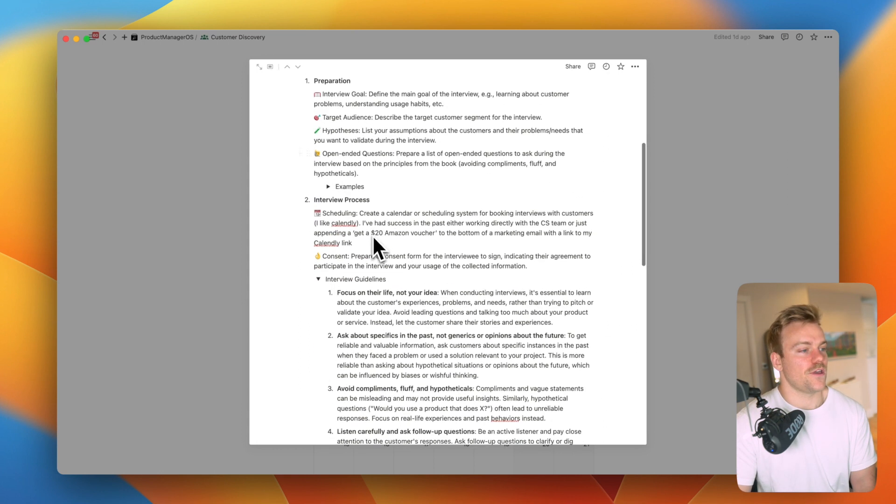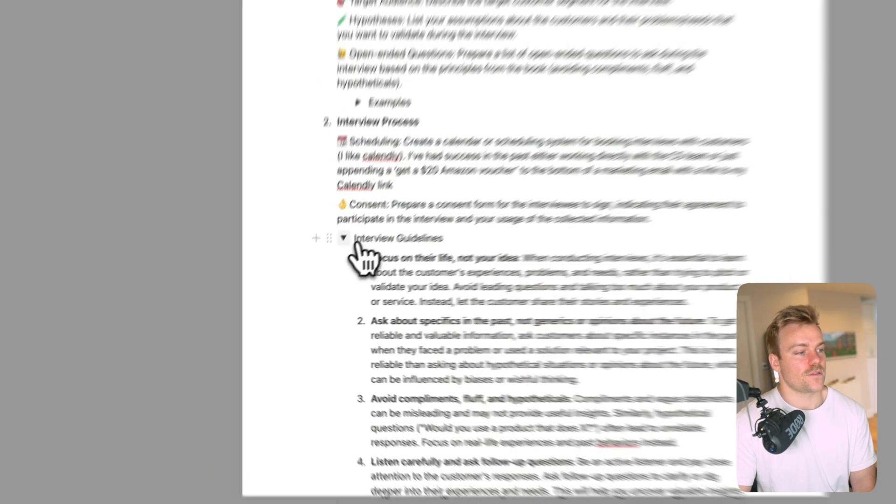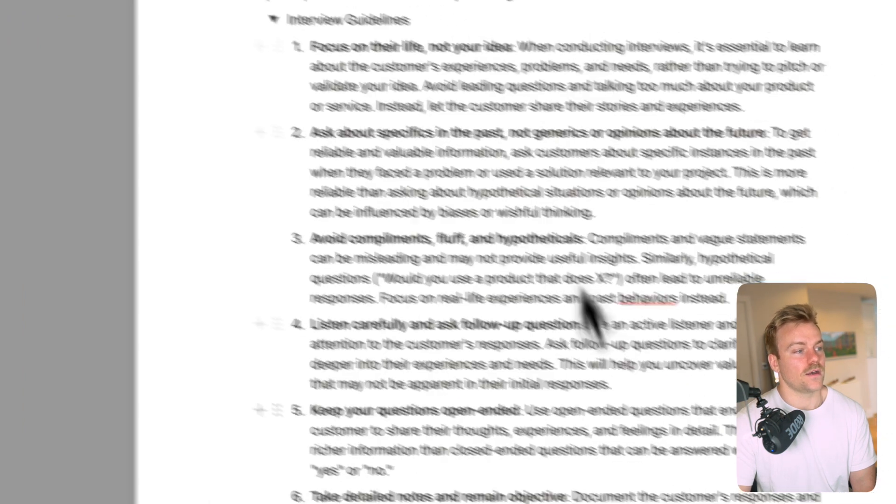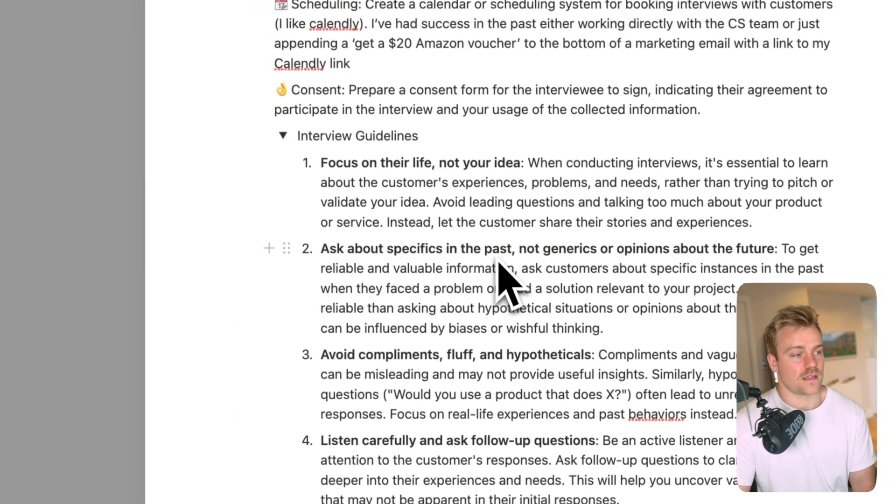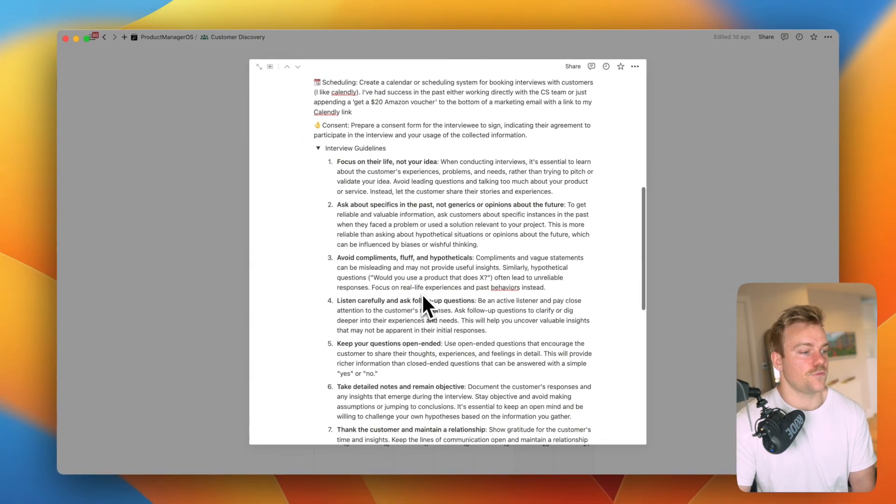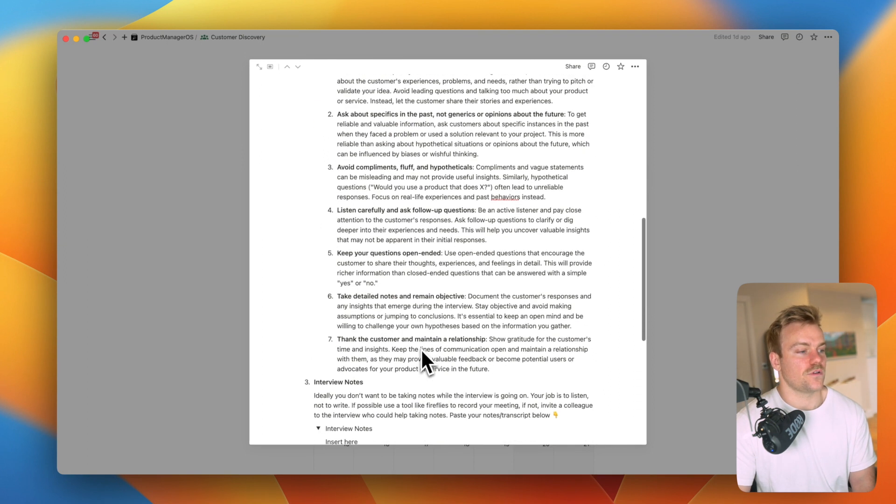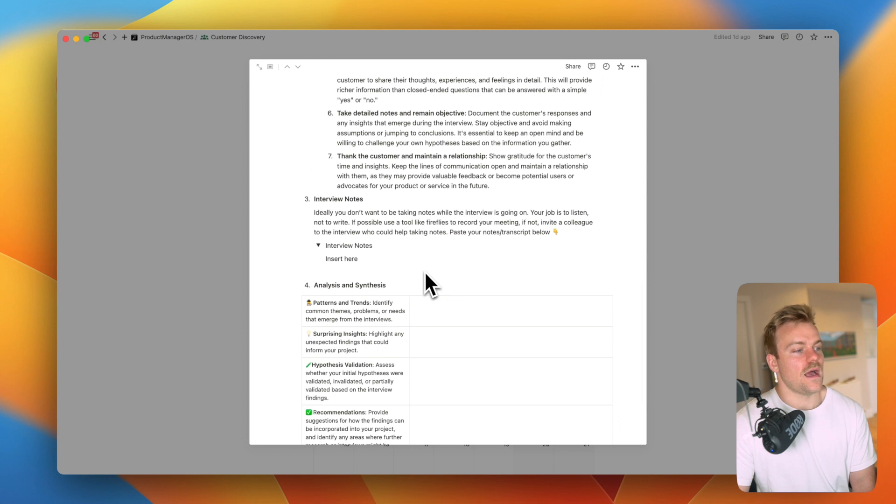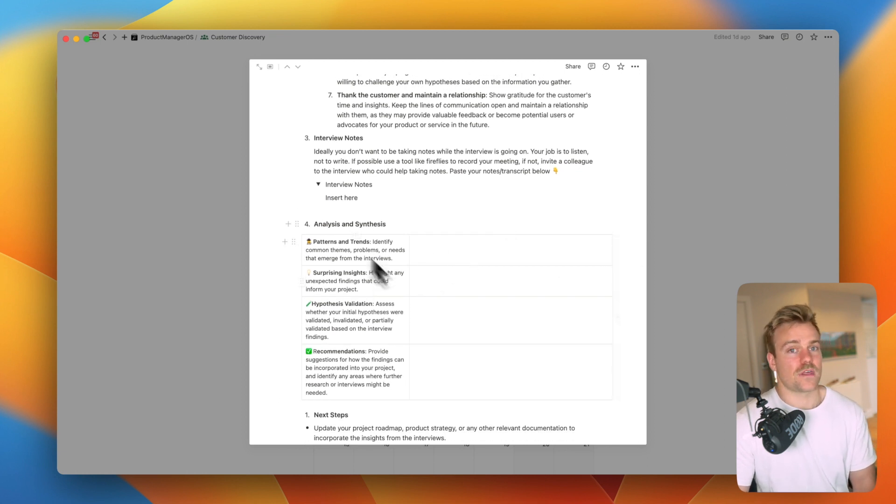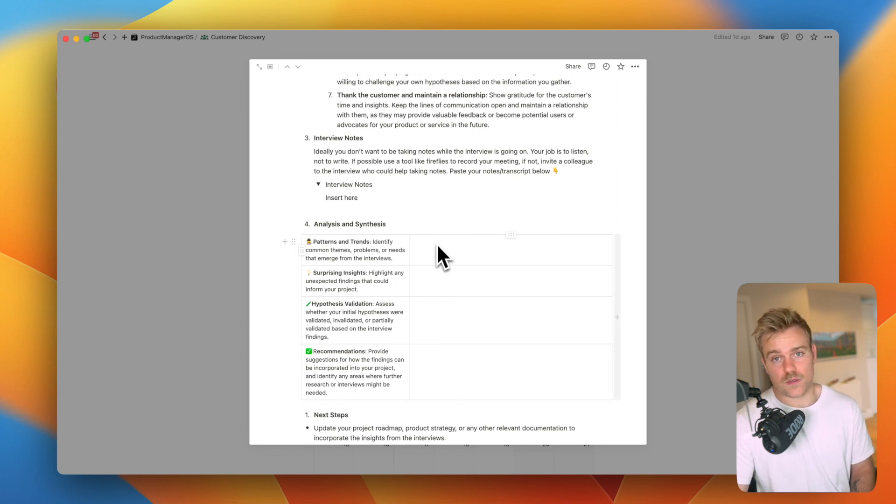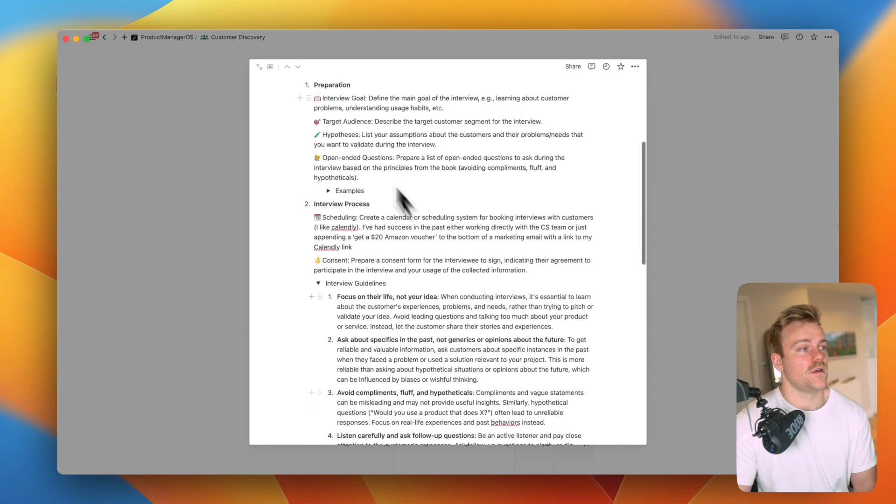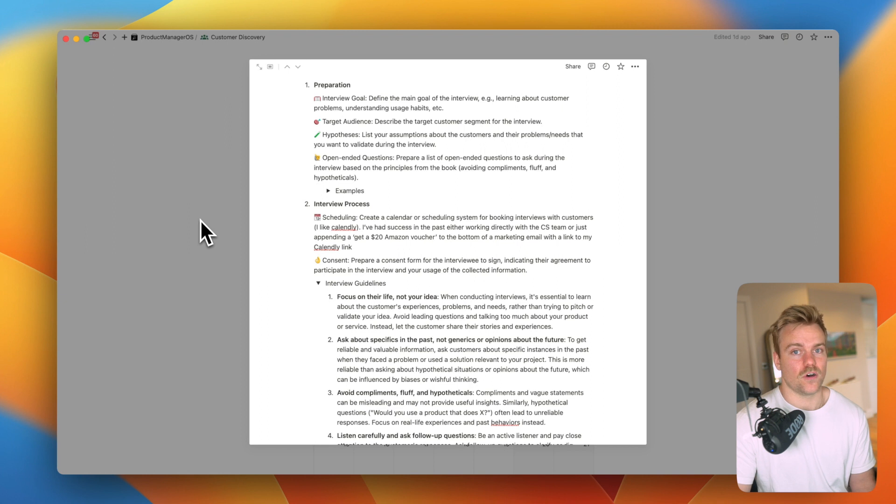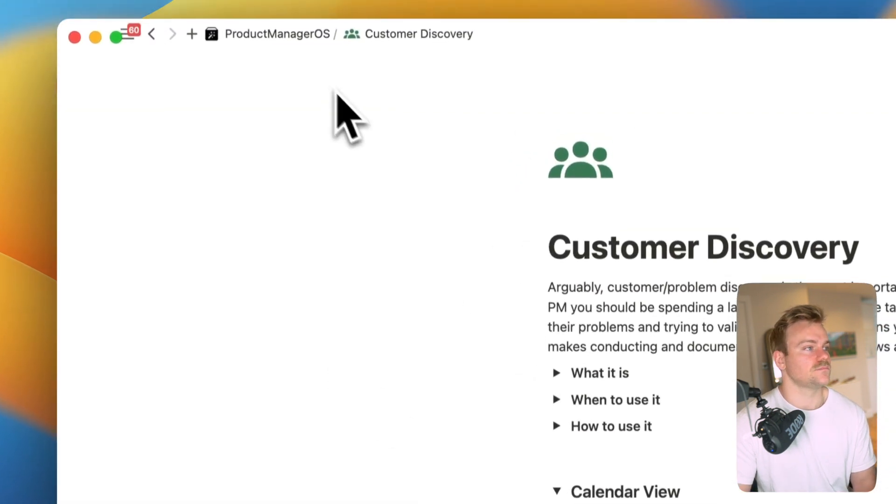So within here we've got a preparation section, we've got the interview process itself along with interview guidelines with really sound advice such as focusing on their life not your idea, keeping your questions open-ended and also taking notes. And then we've got the final section which is around synthesizing and analyzing these different ideas. And then the idea is you can just send this to other people in your team, the marketing department, and get a really clear understanding from them about what you're working on and the features and why.